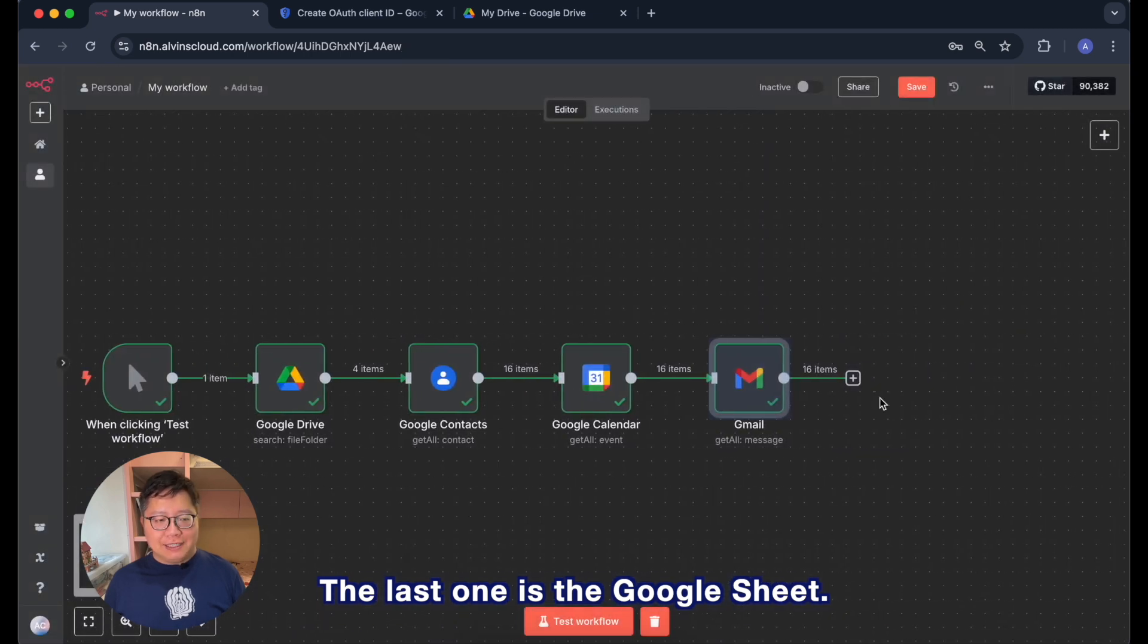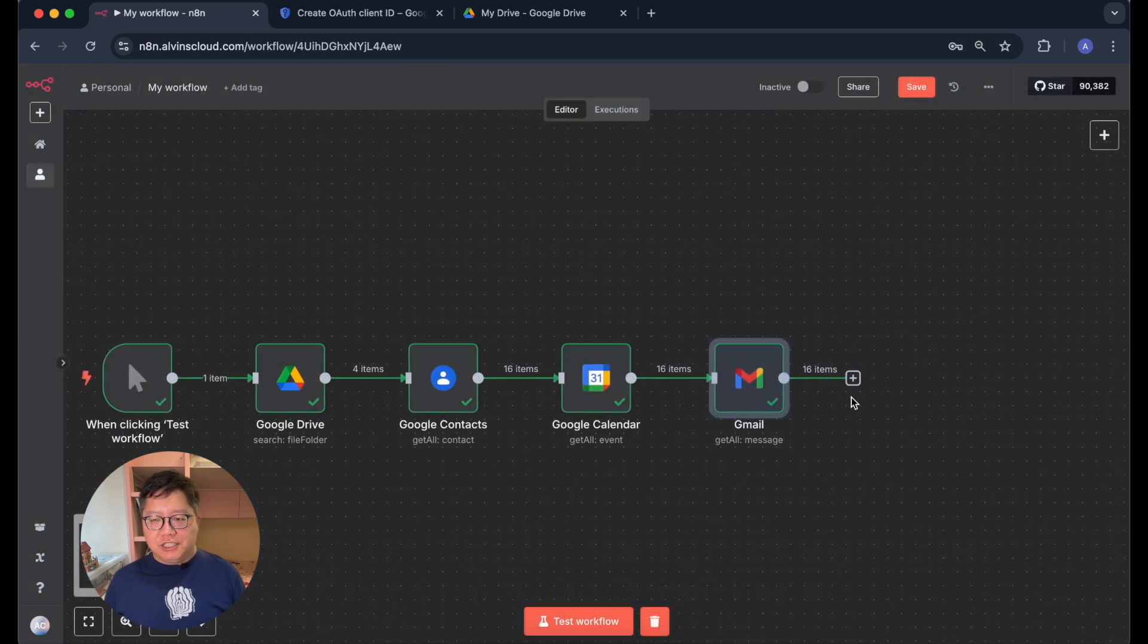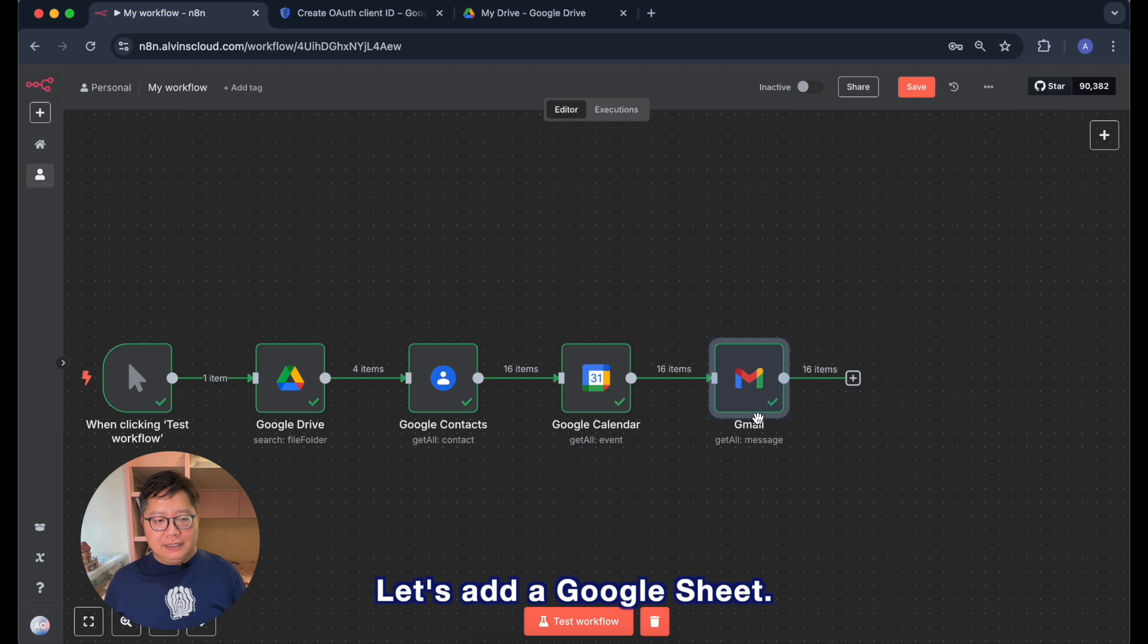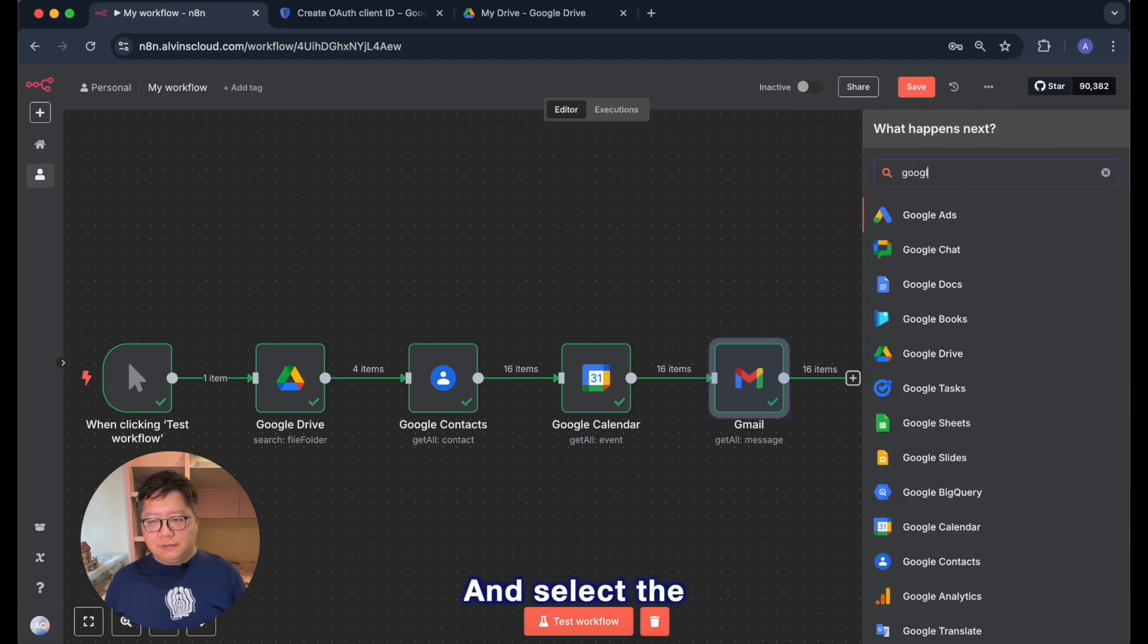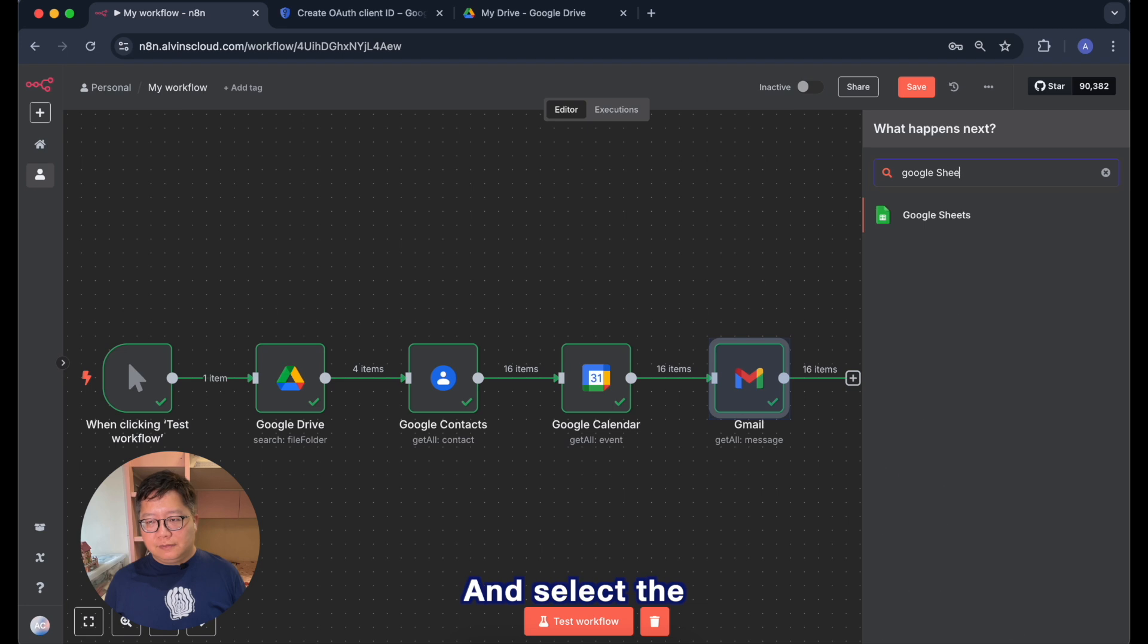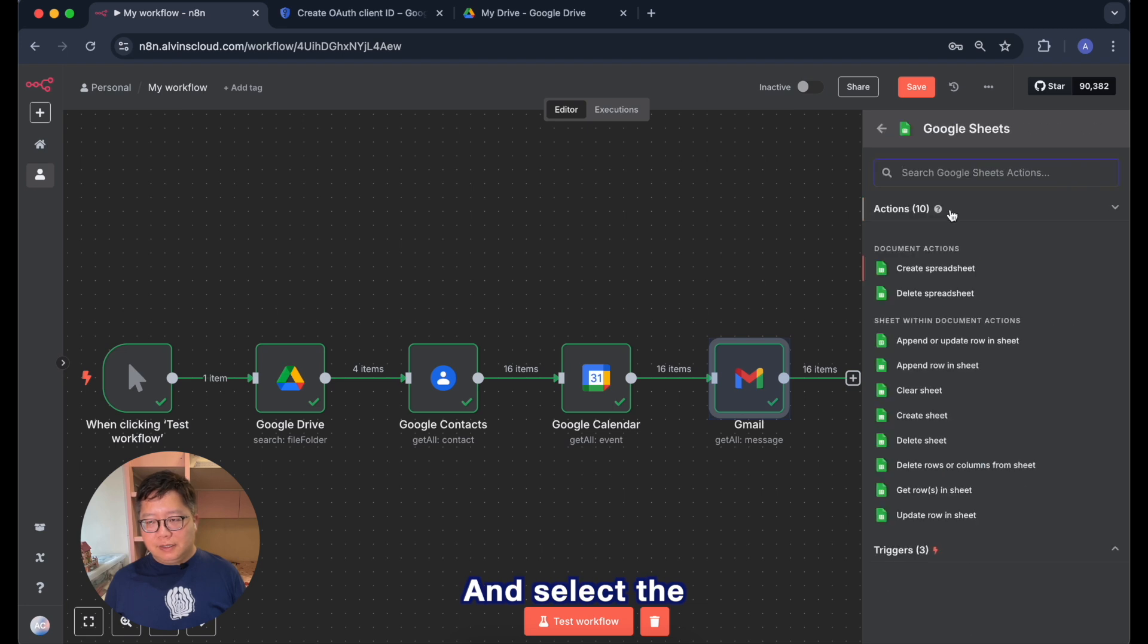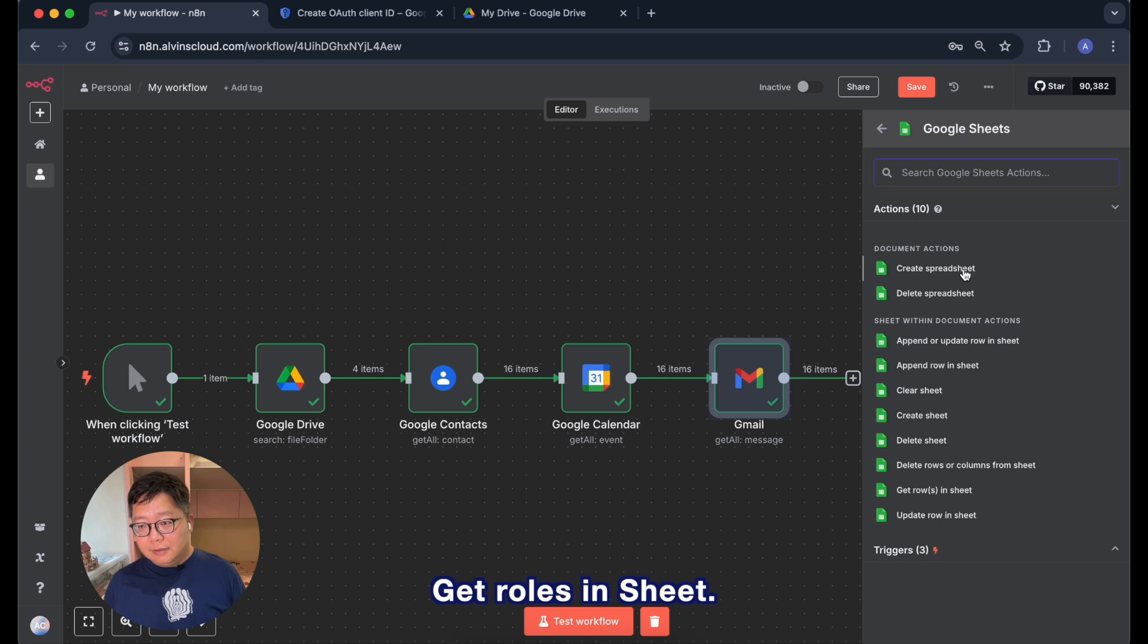And I am able to retrieve one message from my email account. The last one is the Google Sheets. Let's add a Google Sheets node and select get rows in spreadsheet.